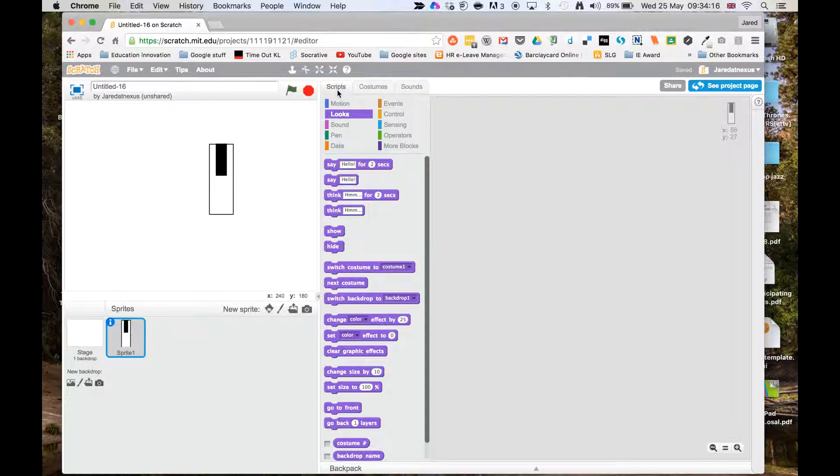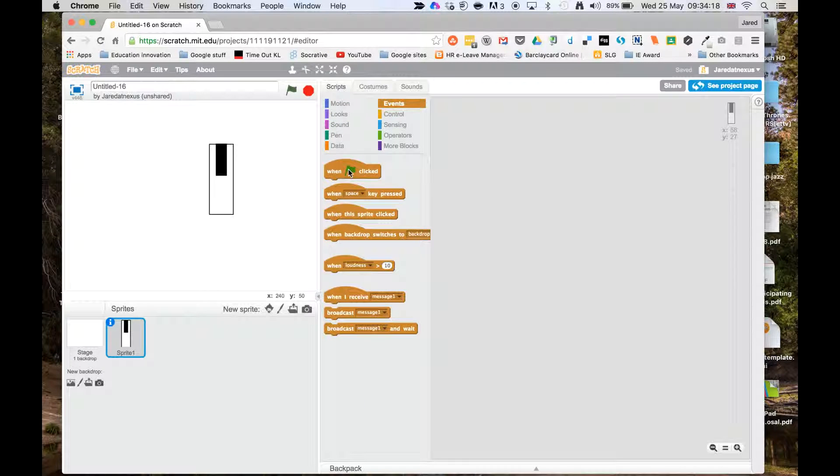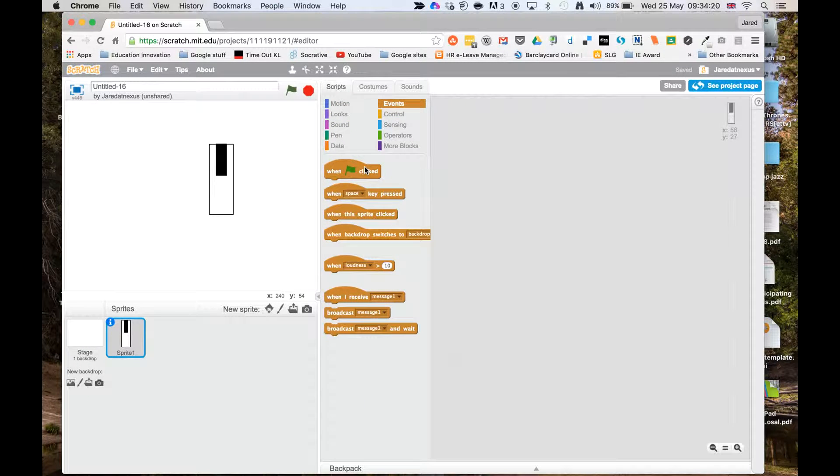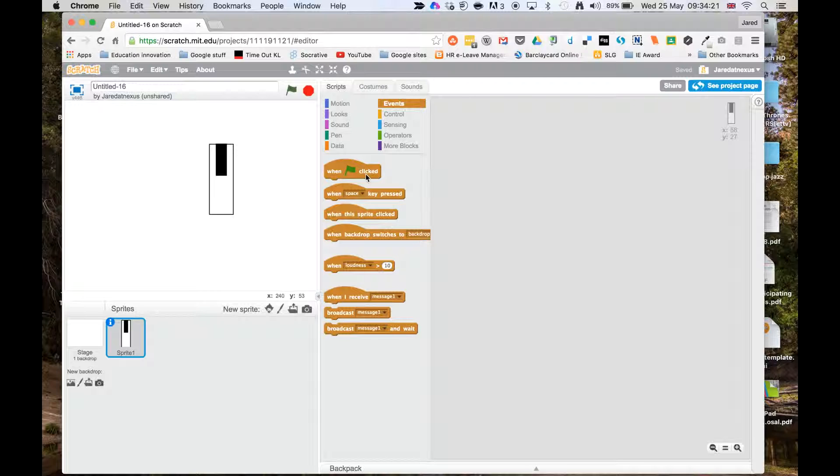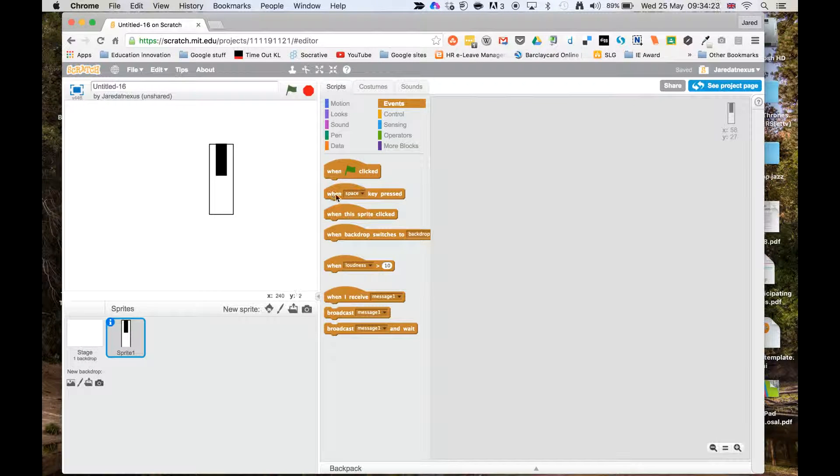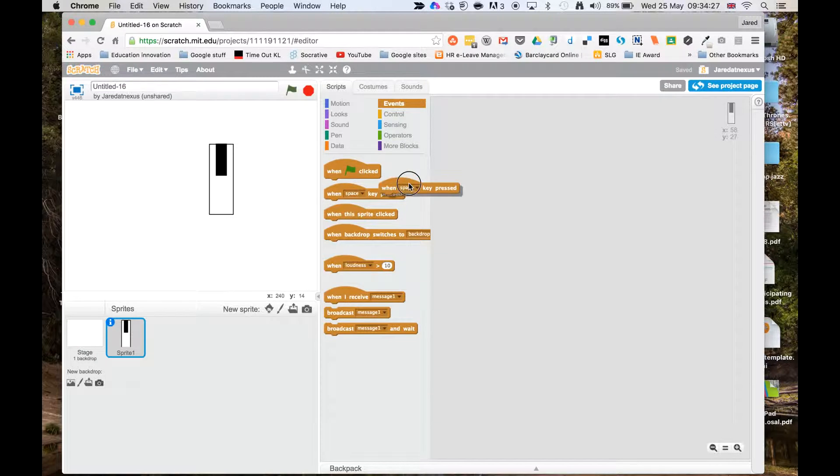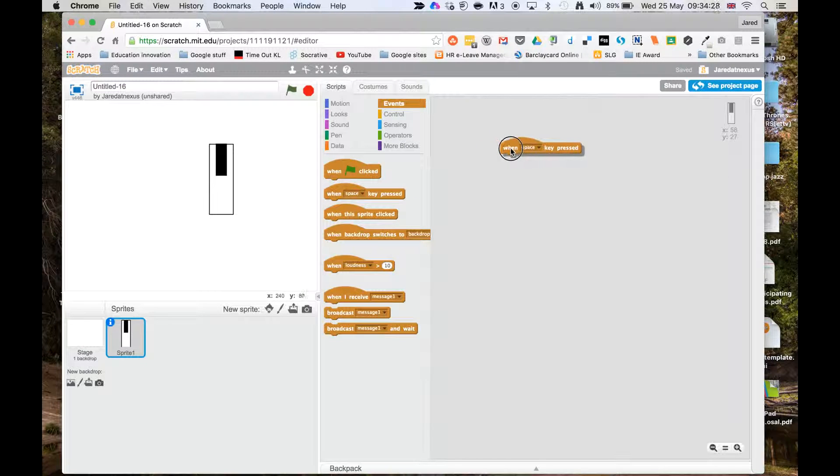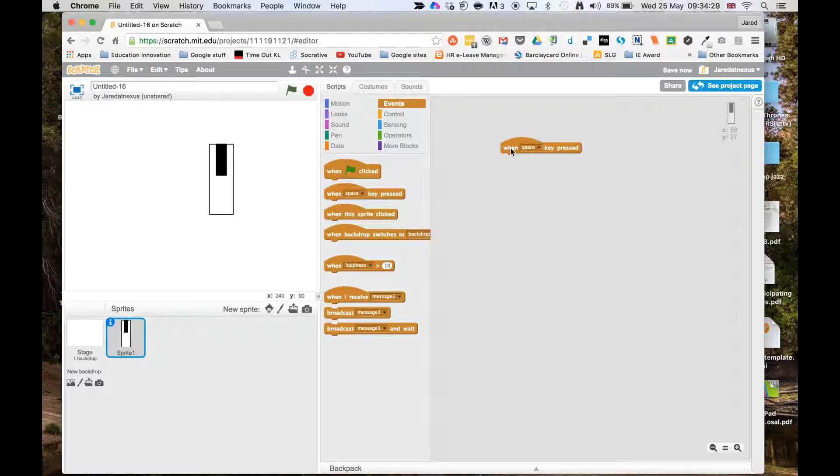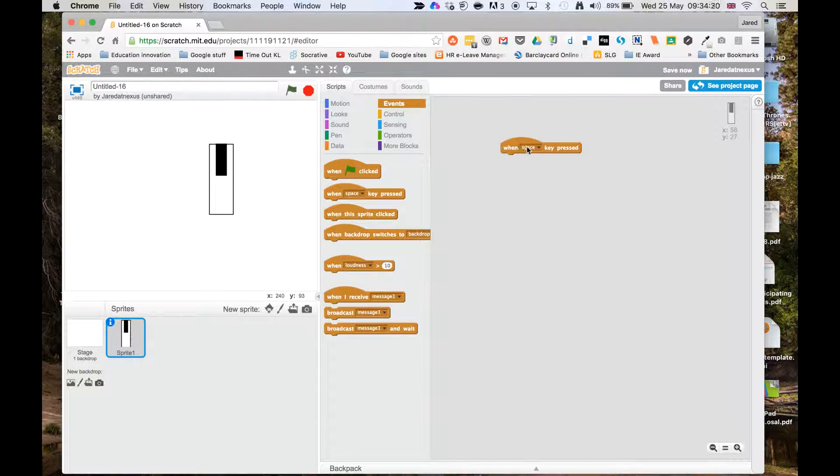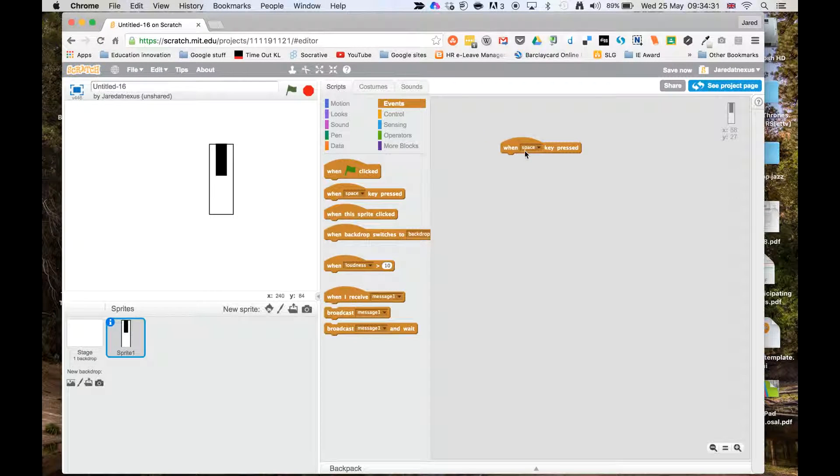I'm going to go to events and you can see we've probably used the green flag one before. What we want to do this time is use the when key pressed option. Now by default it's on space but we can change that.